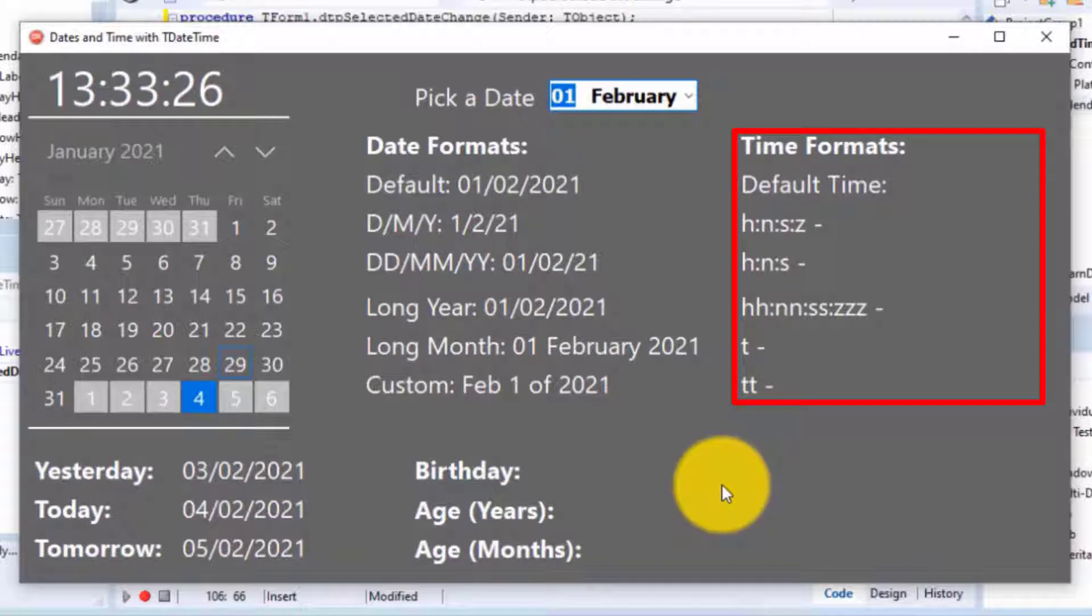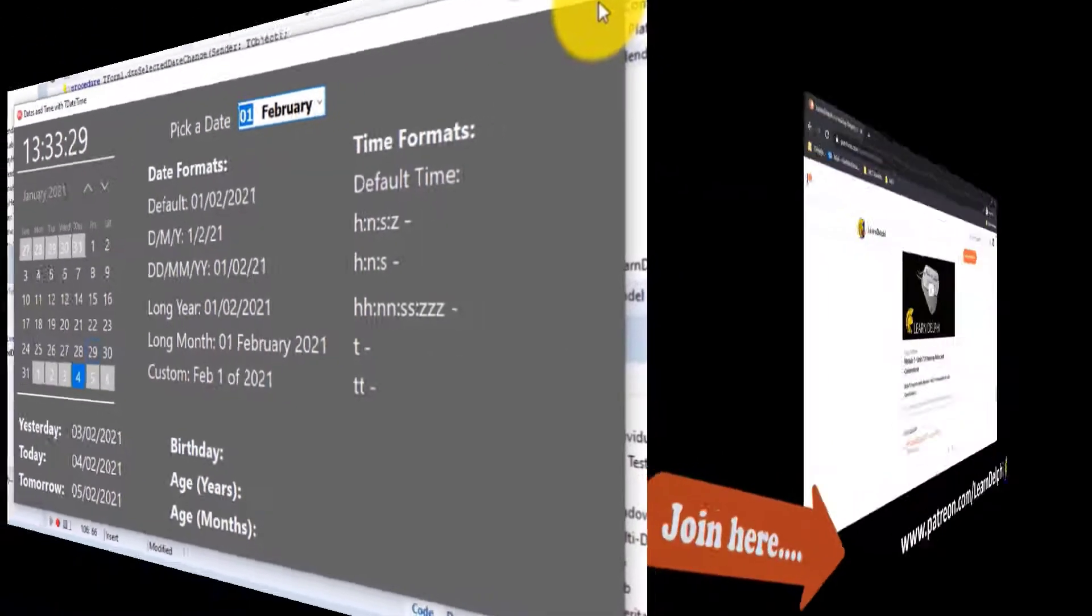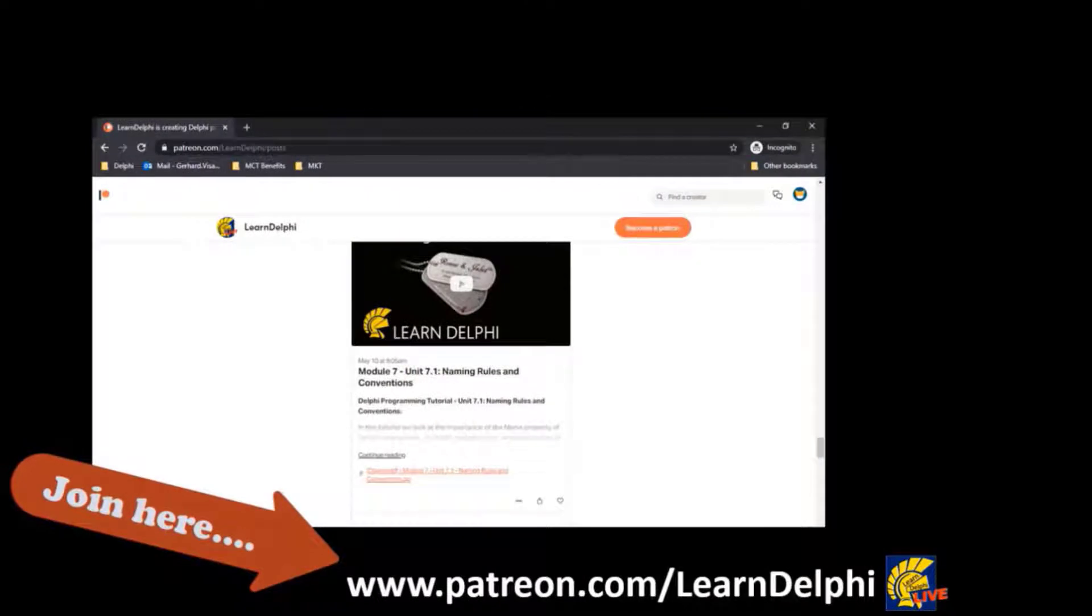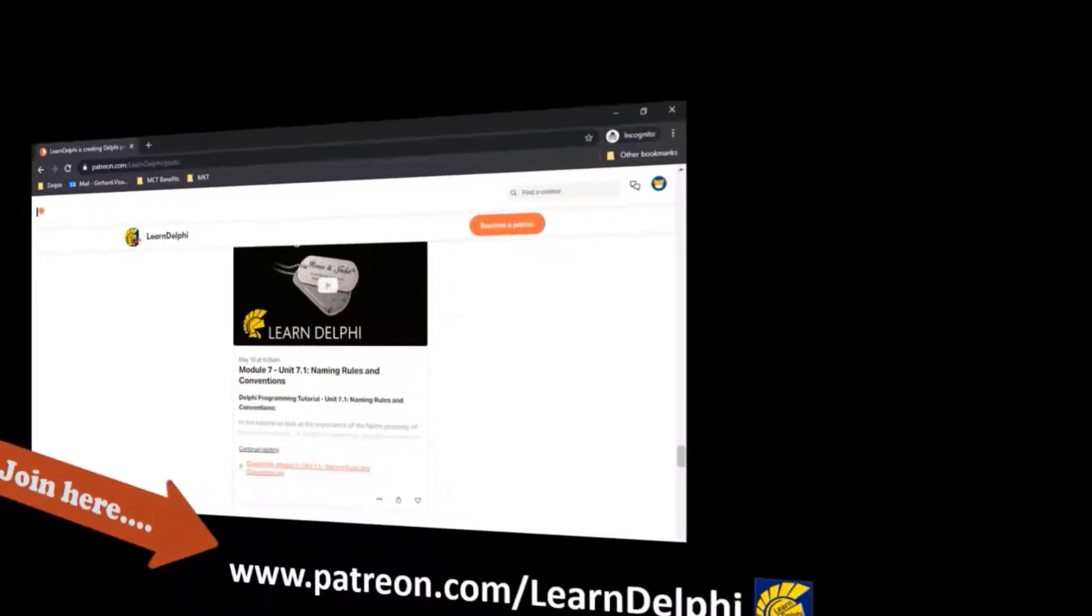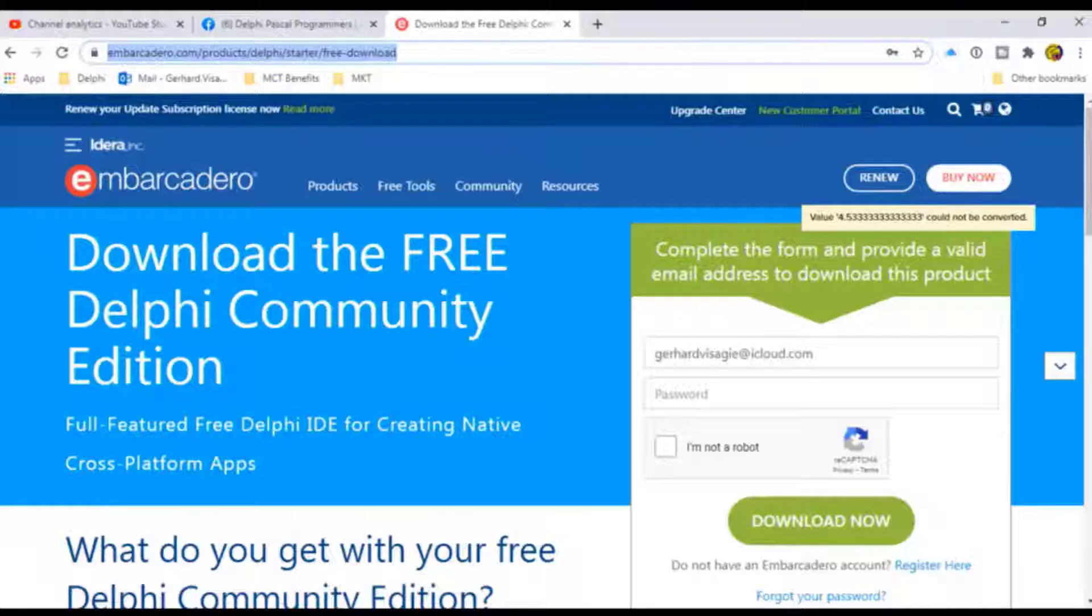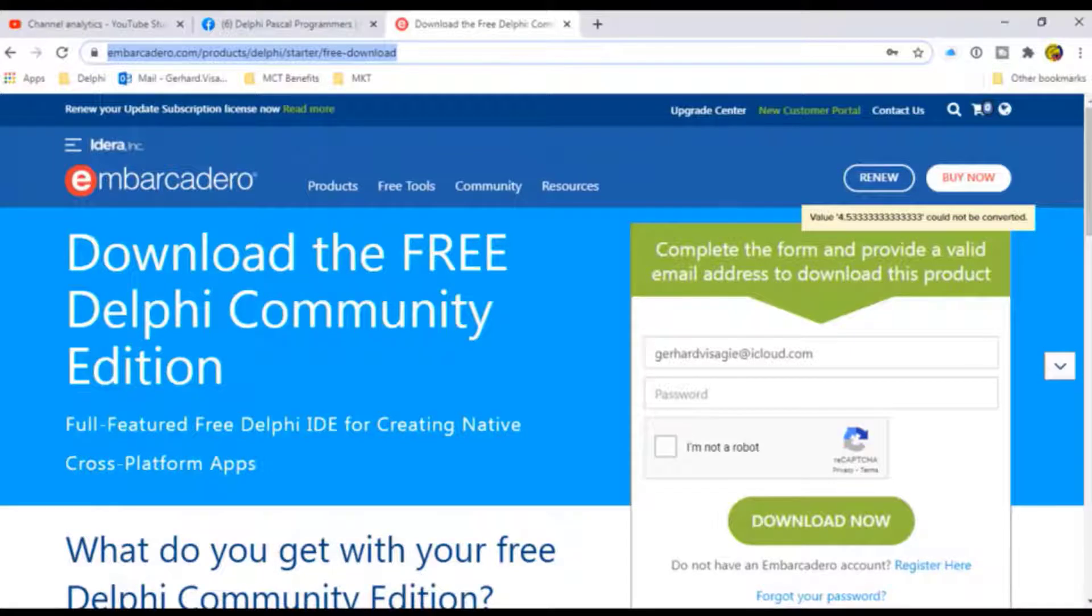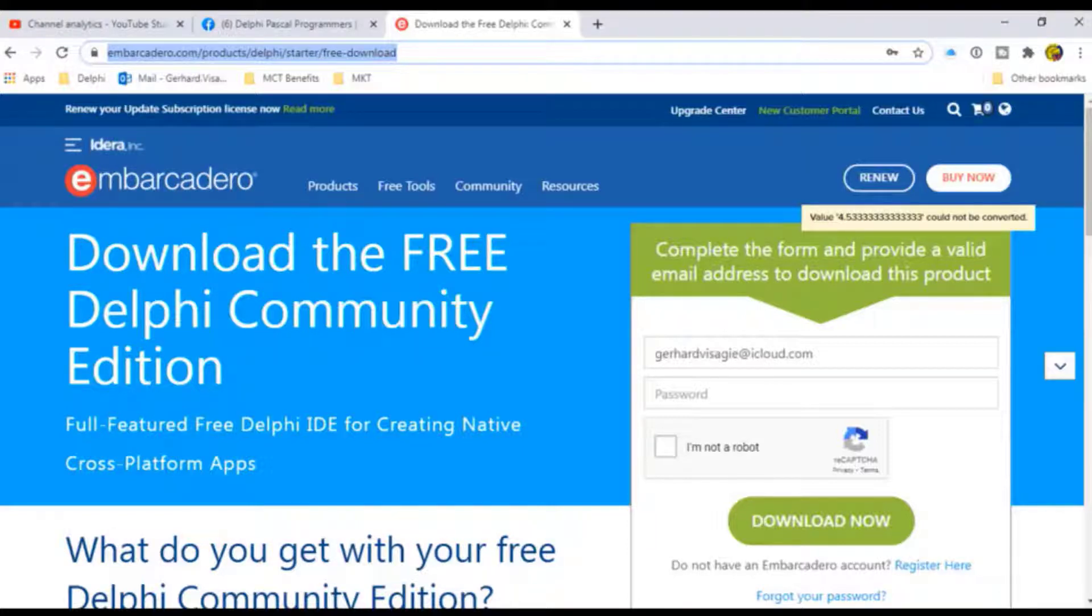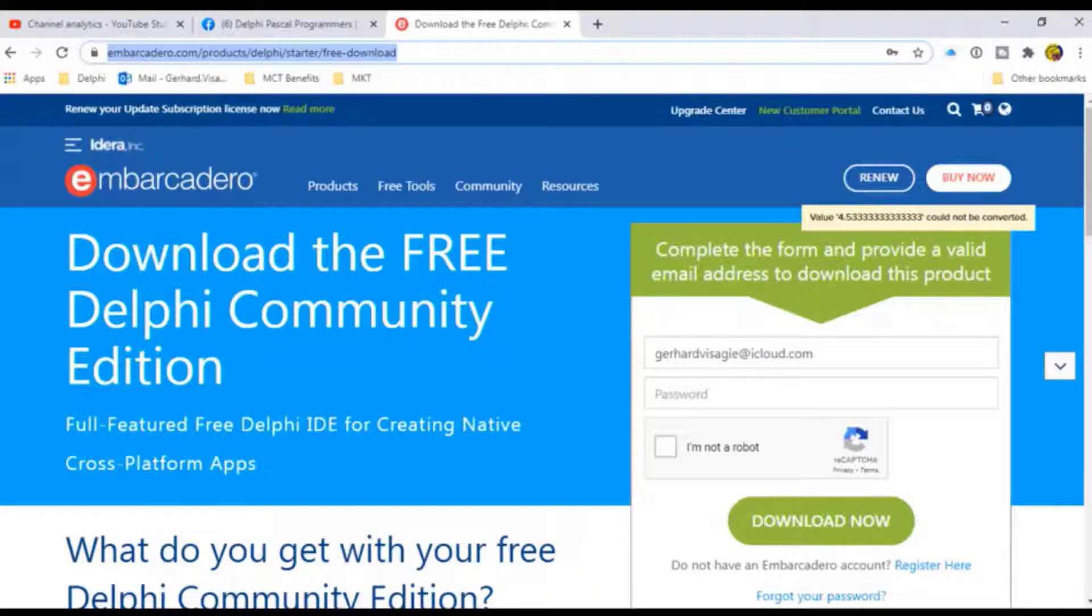If it's your first time here and you want to do the project with me, you can download the project and source code from my Patreon page at patreon.com/learnDelphi. I'm using a free version of Delphi 10.3 Community Edition to record these lessons. You can also download a free copy from Embarcadero's website. You can find the links to all the downloads I mentioned in this video's description.